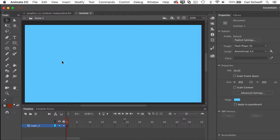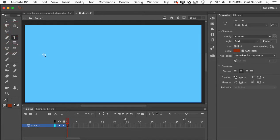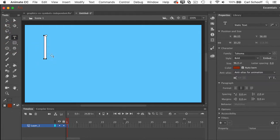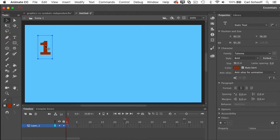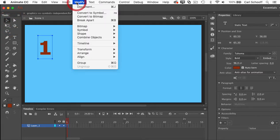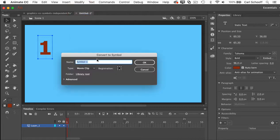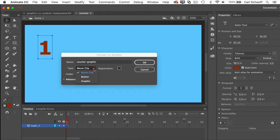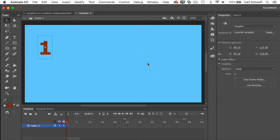So let me just run through real quick how I made one of those symbols. I took the text tool, clicked on the stage and typed the number one. Then using the selection tool, I would go to something like modify convert to symbol and I'm going to call this counter graphic and we're going to change the type to graphic.